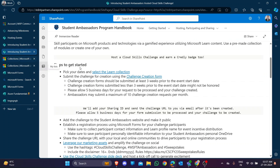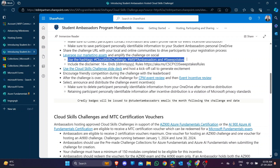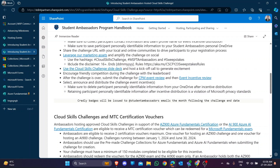The next step is to share your challenge link with local and online communities. You definitely need to share it to get more participants to complete the challenge. Use the recommended hashtags - they are very helpful for attracting audience on LinkedIn and social media. Also include a disclaimer that participants must be 16 years or older.